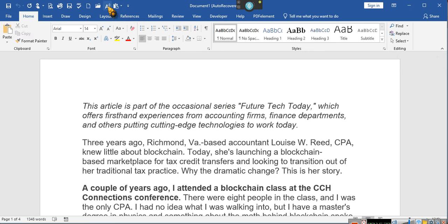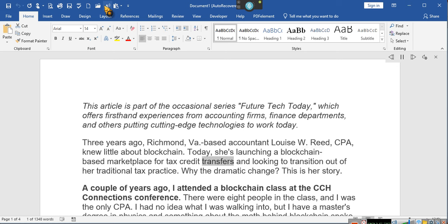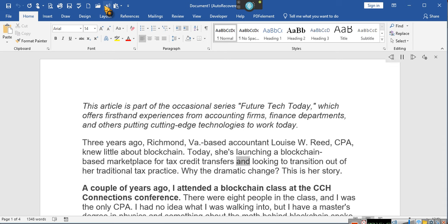Wait, hold on. What's she doing? She's launching a blockchain-based marketplace for tax credit transfers. Wait, tax credit transfers? She's going to be transferring tax credits? So you mean, in just eon, making up something out of thin air? That it is a legitimate thing? People can do this? Hold on. What else does she know? And looking to transition out of her traditional tax practice. Why the dramatic change?